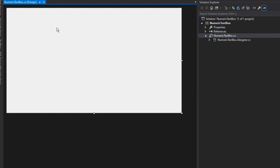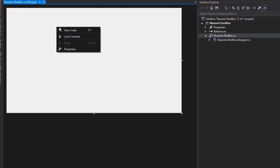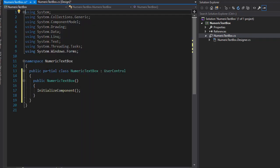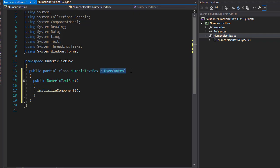I'm going to right-click this control and view code. And here is our NumericTextBox class. You can see that it inherits from UserControl.